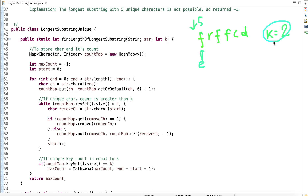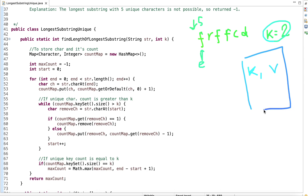To track unique characters in the window, we use a hash map. In the hash map, the key is the character and the value is its count. Since keys in a hash map are always unique, the size of the map tells us the number of unique characters in the current window.